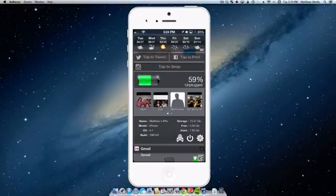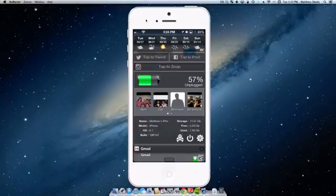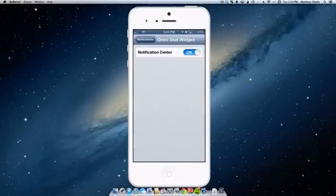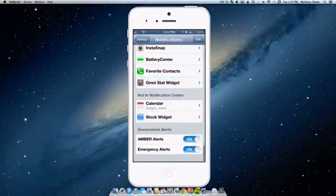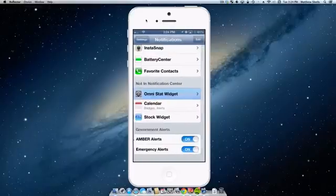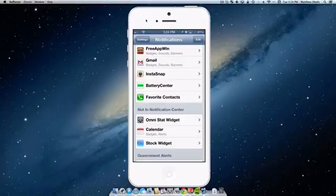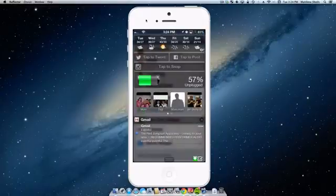So like you can see, I have a notification from Gmail here. I have to completely scroll down just to see my first notification. I don't like having to do too much scrolling. So I normally have the setup looking something similar to this. I'll have Omni stat off, I will have Insta snap on, I will have battery center and then I will have my favorite contacts.